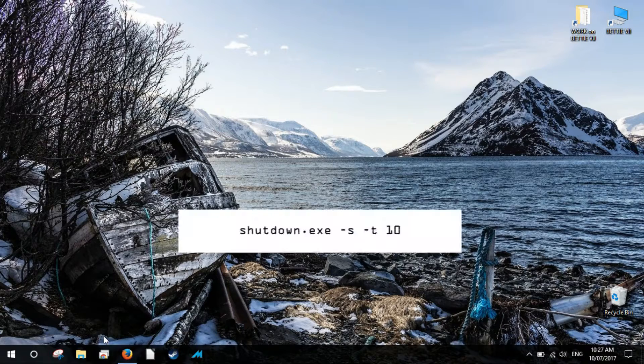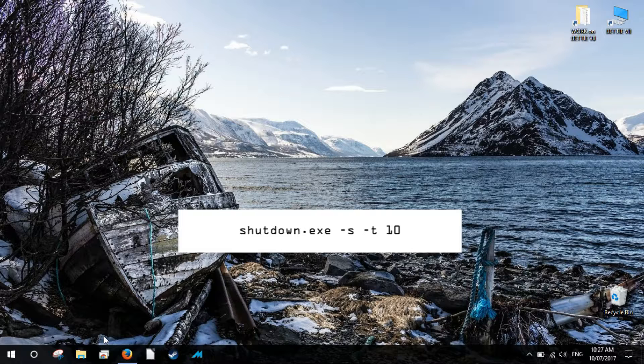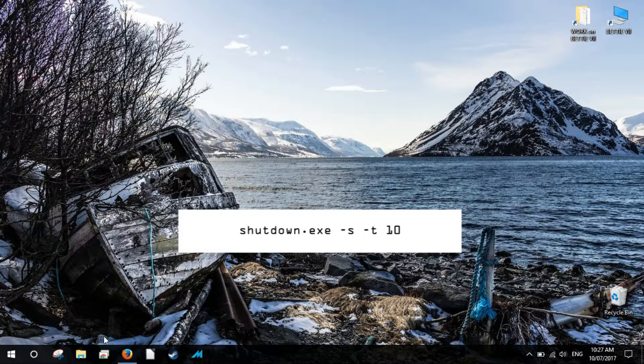It is worth noting that you can change the numerical value after the minus T. This number represents the delay time in seconds, or the time you'll have to wait before the system initiates the shutdown process. In this case we chose 10 because we wanted the system to shut down after 10 seconds.